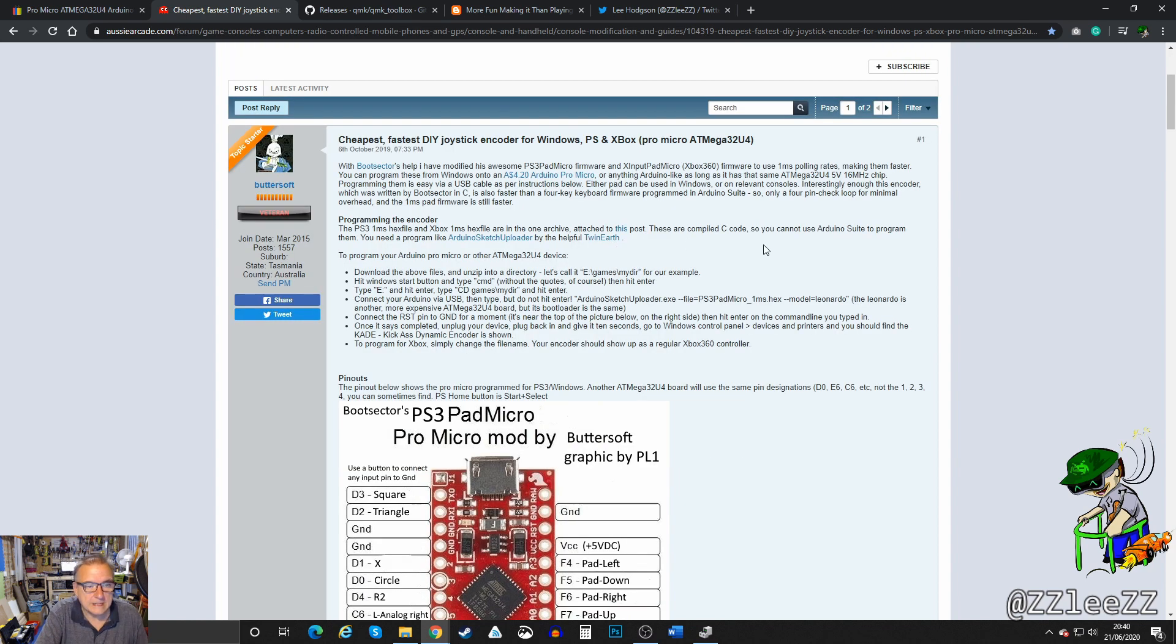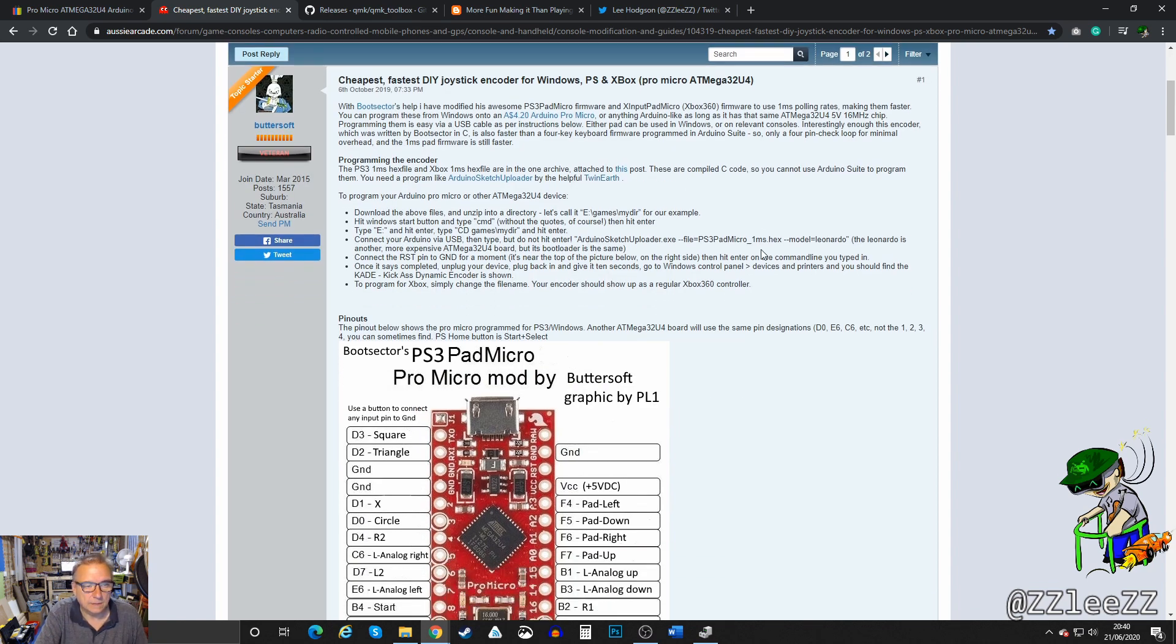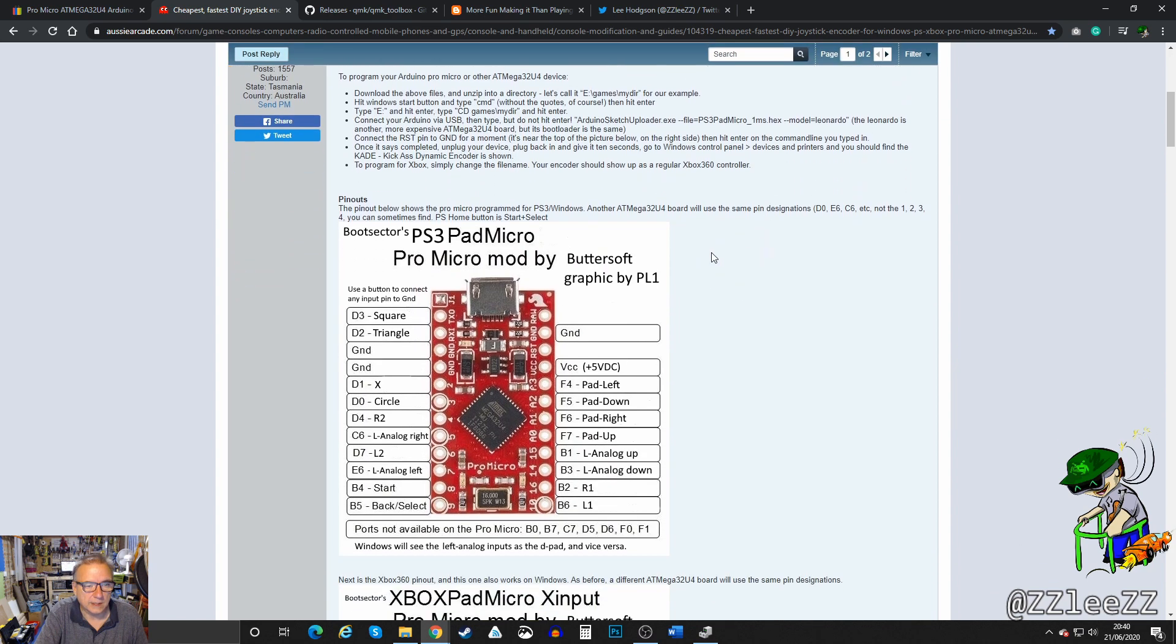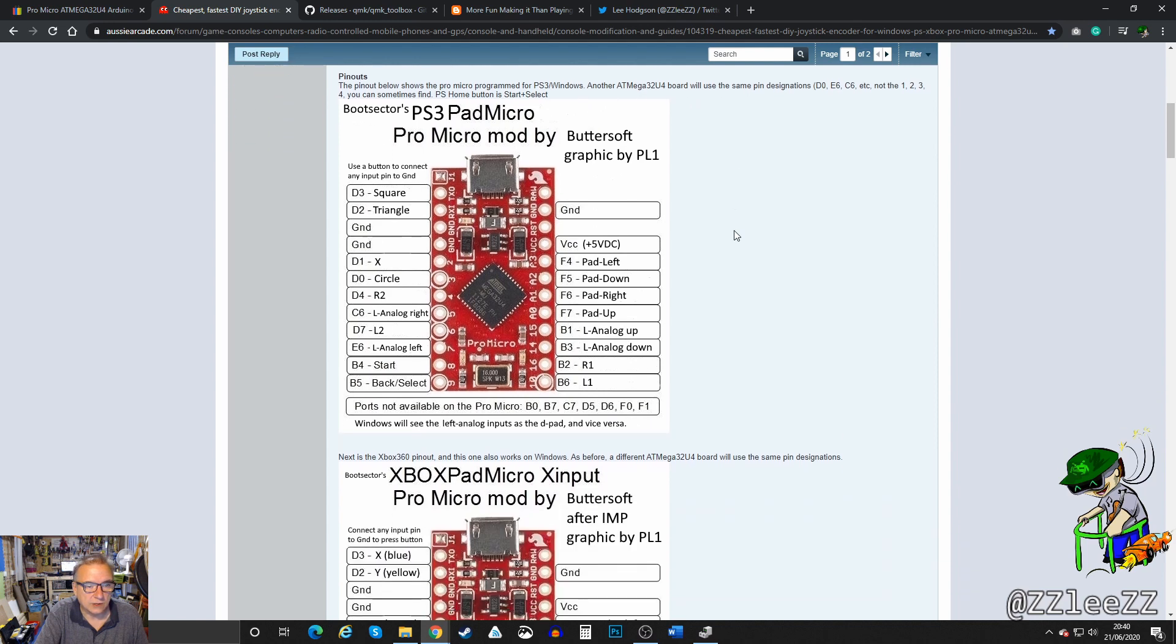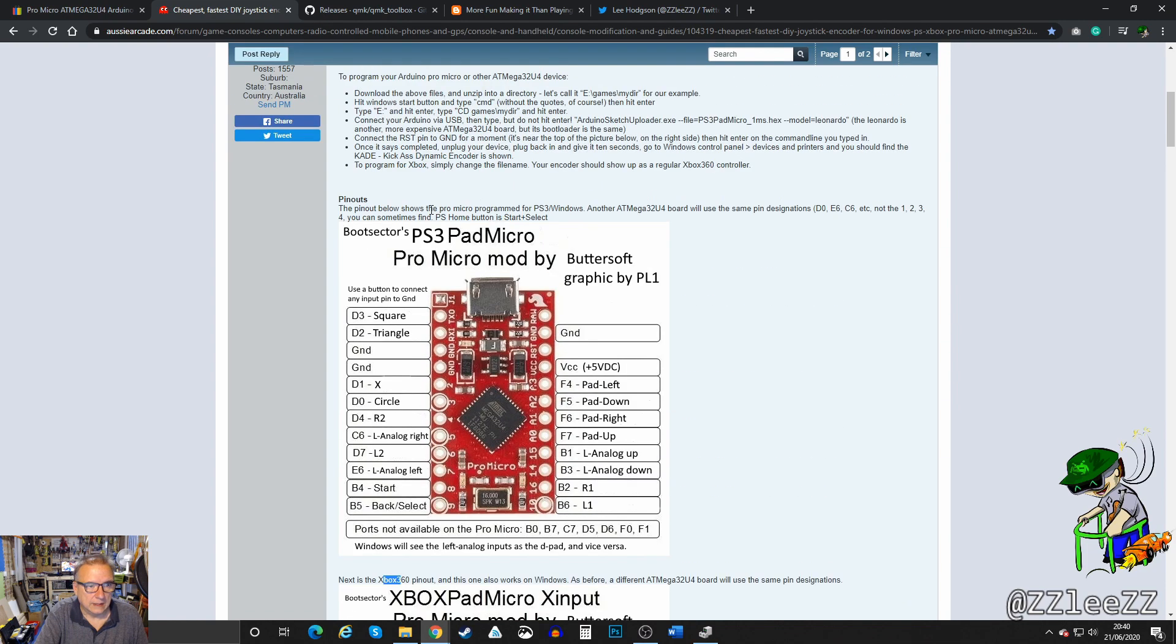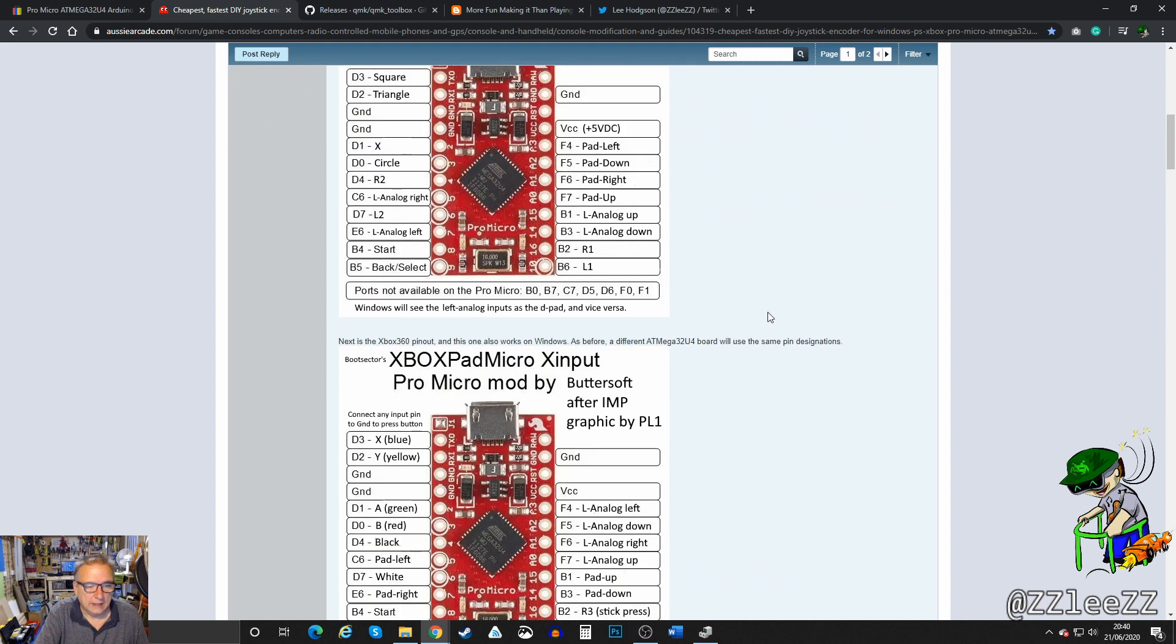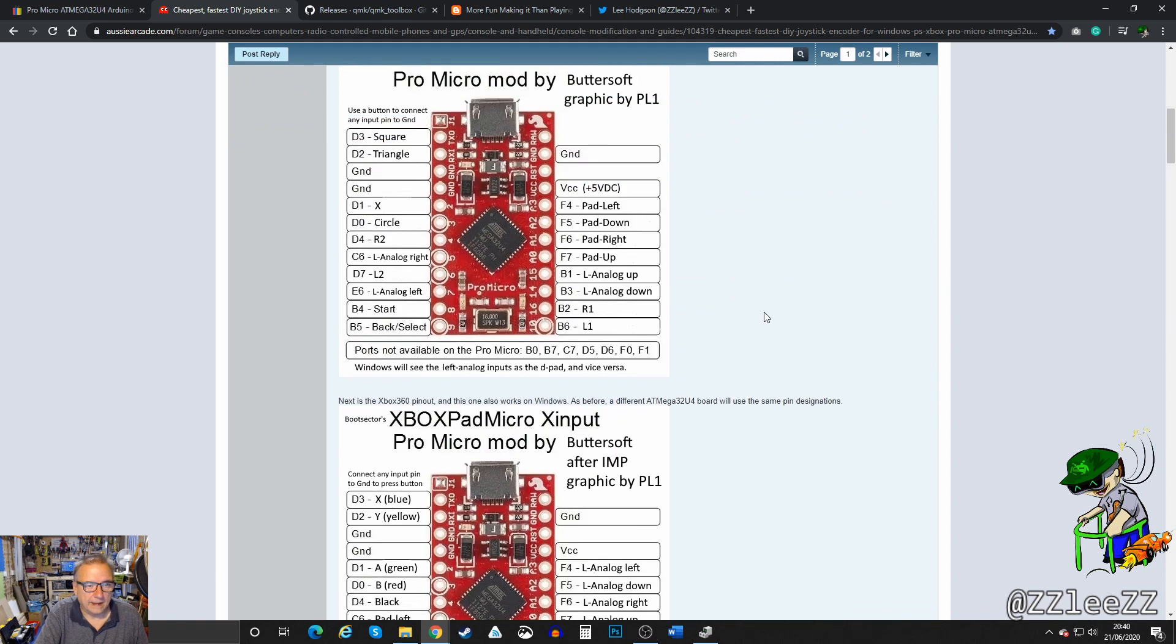You can program this little gadget to be a PlayStation 3 controller or an Xbox controller. So Xbox 360 and PlayStation 3.